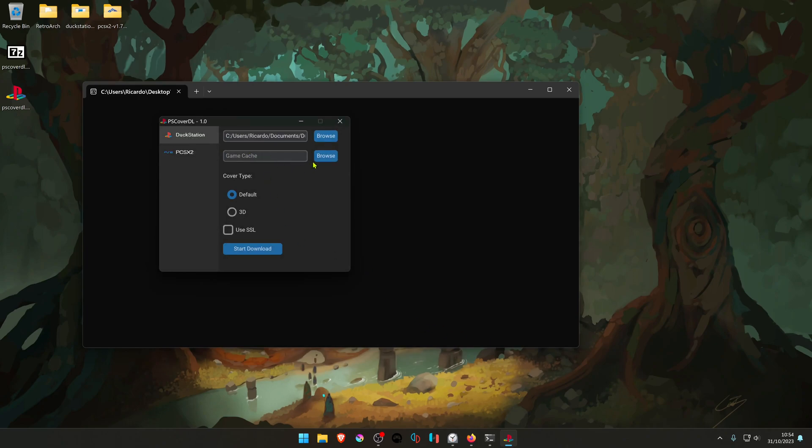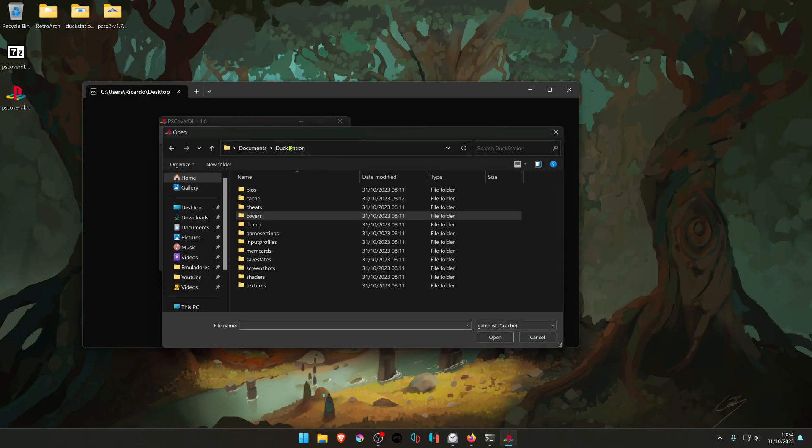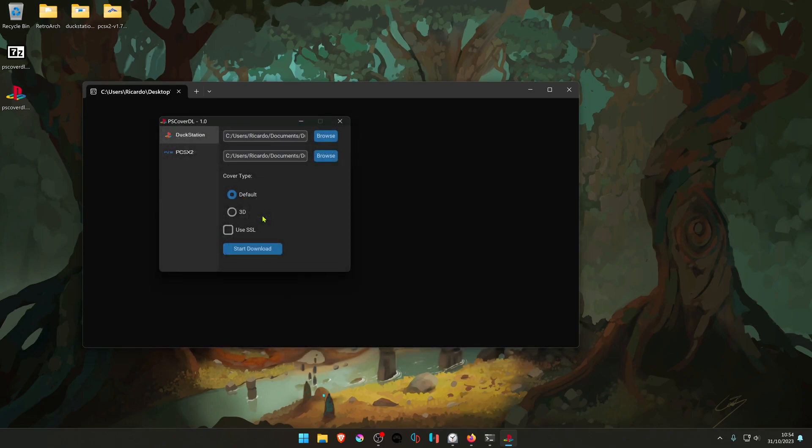Then your GameCache, it's in your DuckStation folder, then cache, and choose your GameList.cache.